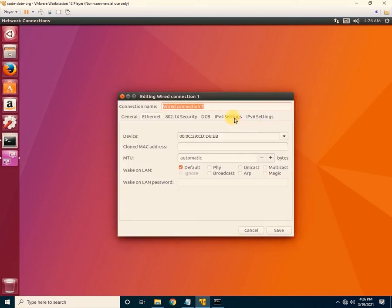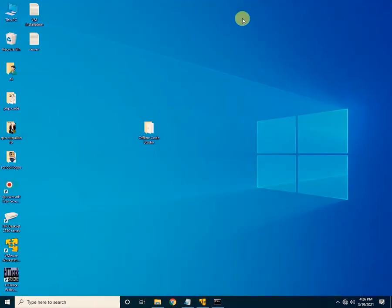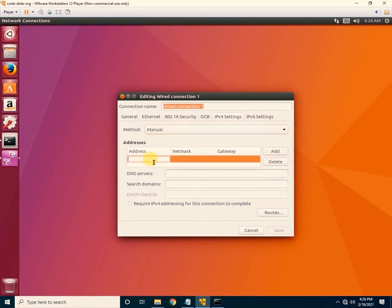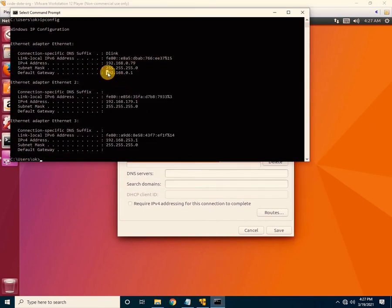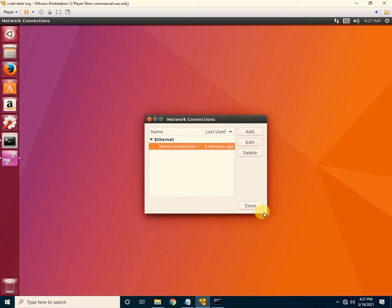Click on the IPv4 Settings tab. We need to assign a static IP to this Ubuntu system, which is our main server — the outer system will be considered the client. Click on 'Manual' and then 'Add'. Enter the static IP: 192.168.0.150. Then tab to the gateway field and enter: 192.168.0.1. Click Save and close.